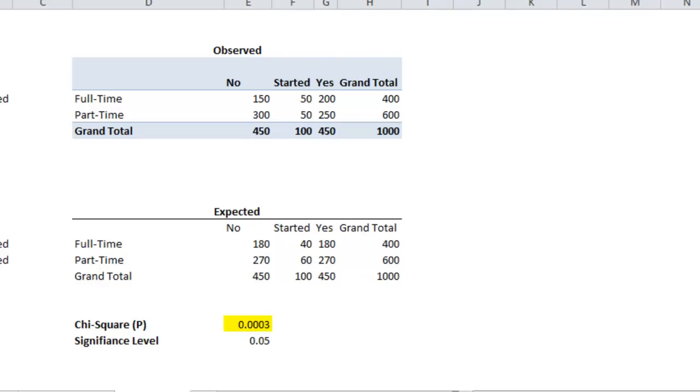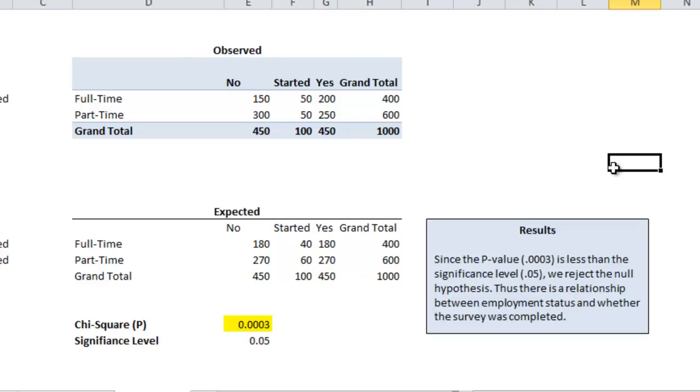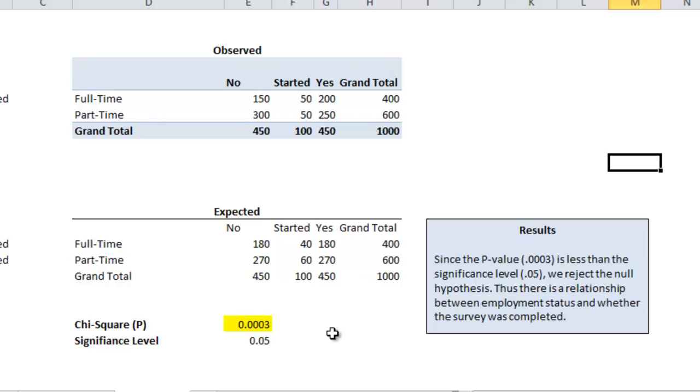So what does that mean? Since the p-value of .003 is less than the significance level of .005, we reject the null hypothesis. Thus there is a relationship between employment status and whether the survey was completed.